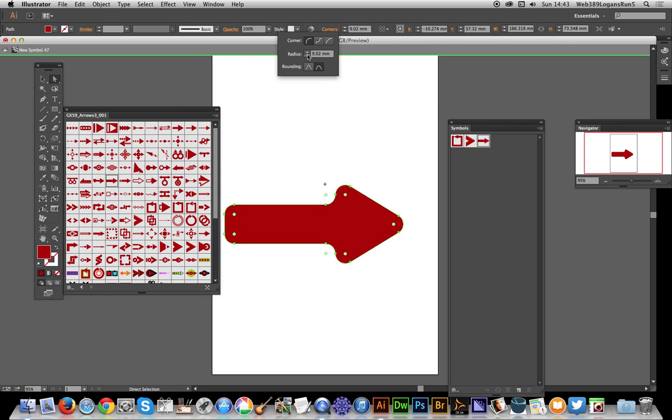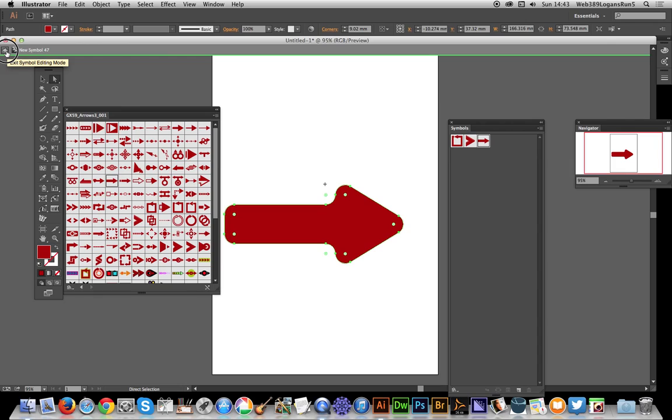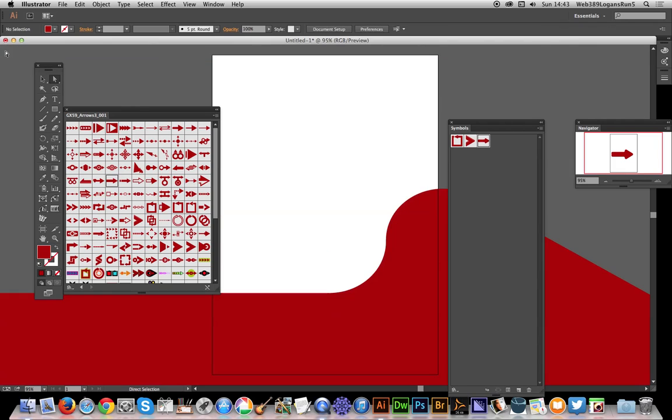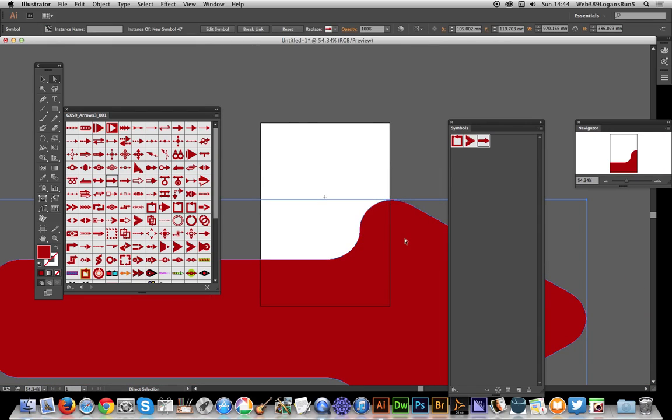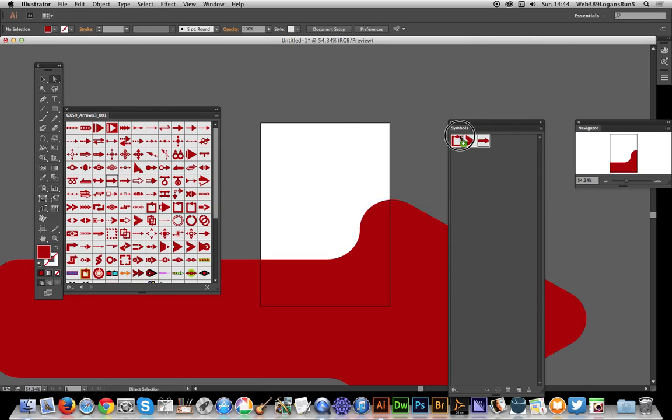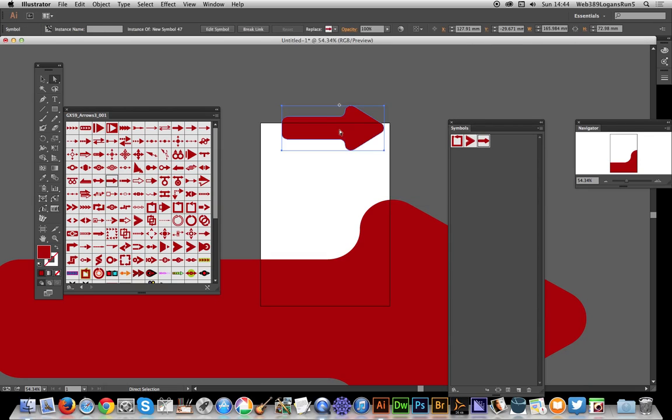Once you've done that, just go back and exit isolation mode. Obviously now it's a massive size because I've increased the size. I think you can actually see now the symbol has been rounded. You will also see if I drag the symbol out from there, that has also been rounded as well.